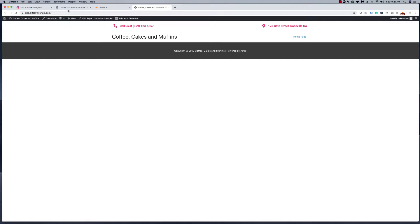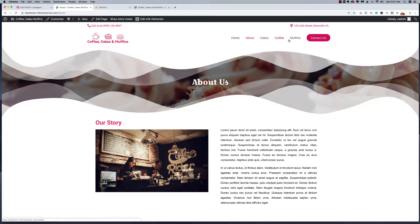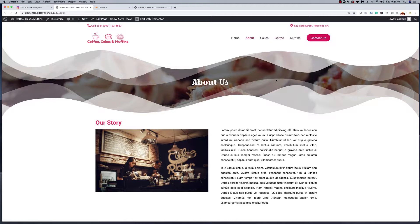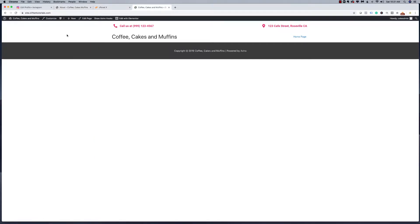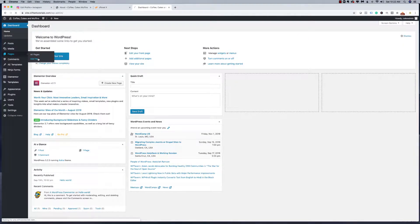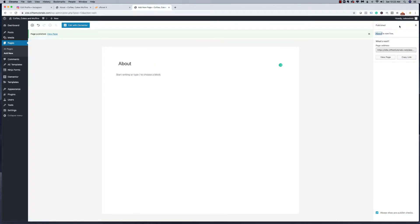Before we access the header options, we need to create these pages. We've got a homepage, an About Us page, Cakes, Coffee, Muffins, and a Contact Us page. So I'll go to the WordPress dashboard, Pages, Add New, and create each page: About, Coffee, Cakes, Muffins, and Contact. I'll just publish them for now without worrying about content or design — I just want to get the sitemap done so those pages are ready.